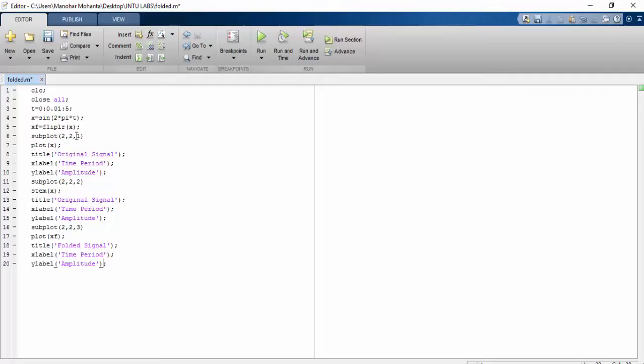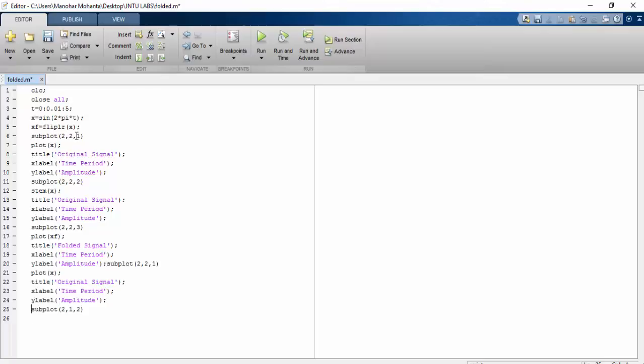Just we will be removing it. Before that, we will be removing this 2 comma 2 comma 4, and this will be xf folded one, and this will be stem.